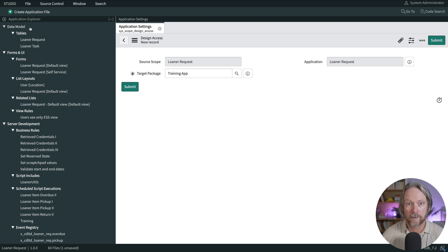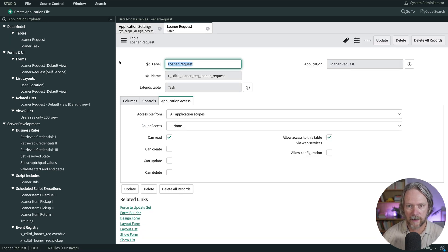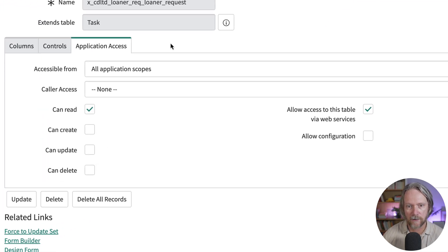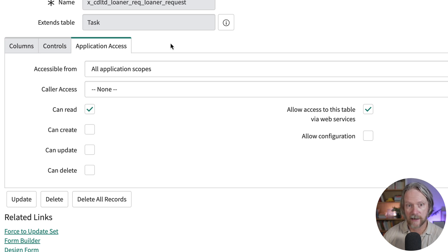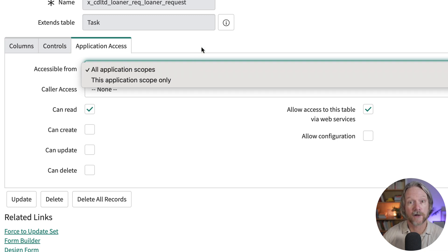Next I'll open up the table for the learner request and go to my application access settings. Every table by default contains these settings, and by default accessible from is set to all application scopes and can read is set to true. In other words, other applications will have read access to data in this table. If you want to explicitly reject any access from any other application to data in this table, you can set it to this application scope only.